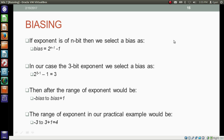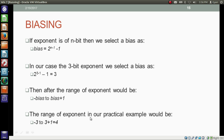To use biasing, first we calculate the bias. If the exponent is of n bits, we select the bias as 2 to the power (n minus 1) minus 1. In our case we have a 3-bit exponent, so the bias is 2 to the power (3 minus 1) minus 1, which equals 3. This bias is added to the exponent before storing it. If we add the bias to the exponent, the range of the exponent becomes minus bias to bias plus 1 — in our example, minus 3 to 4.